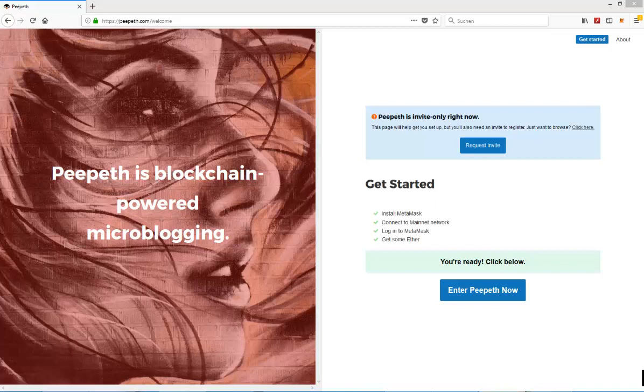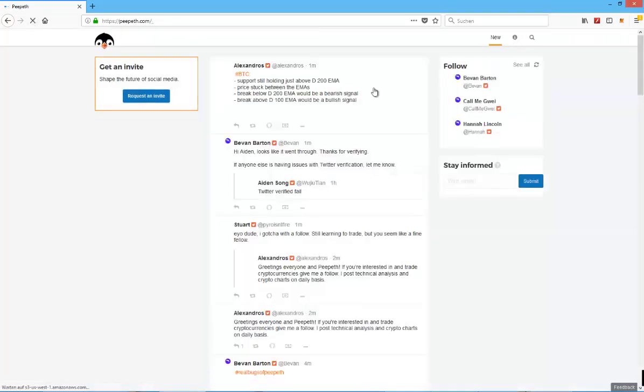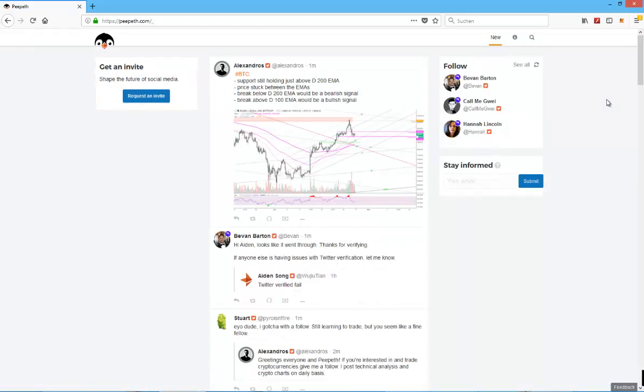What this is basically going to be, as it already says on the screen, Peepith is blockchain-powered microblogging. What that basically means, you're going to see it soon when I click on enter, it's actually going to be a decentralized Twitter. Now this is basically it.